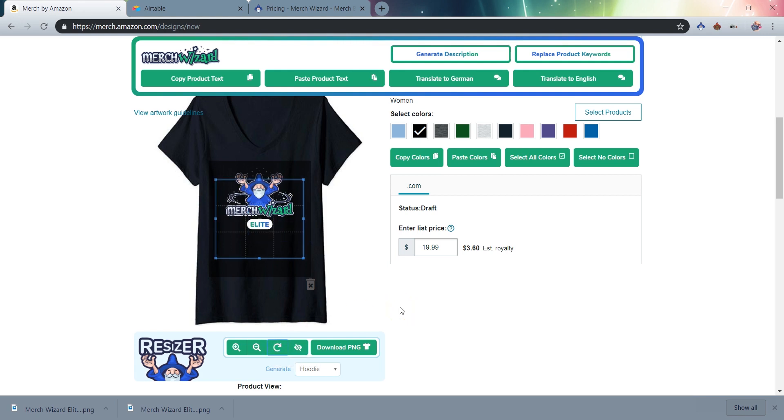Please note this feature is still in beta, and you may run into some bugs. One thing we suggest is waiting for your image to fully load before clicking the edit details button to open the product detail view.